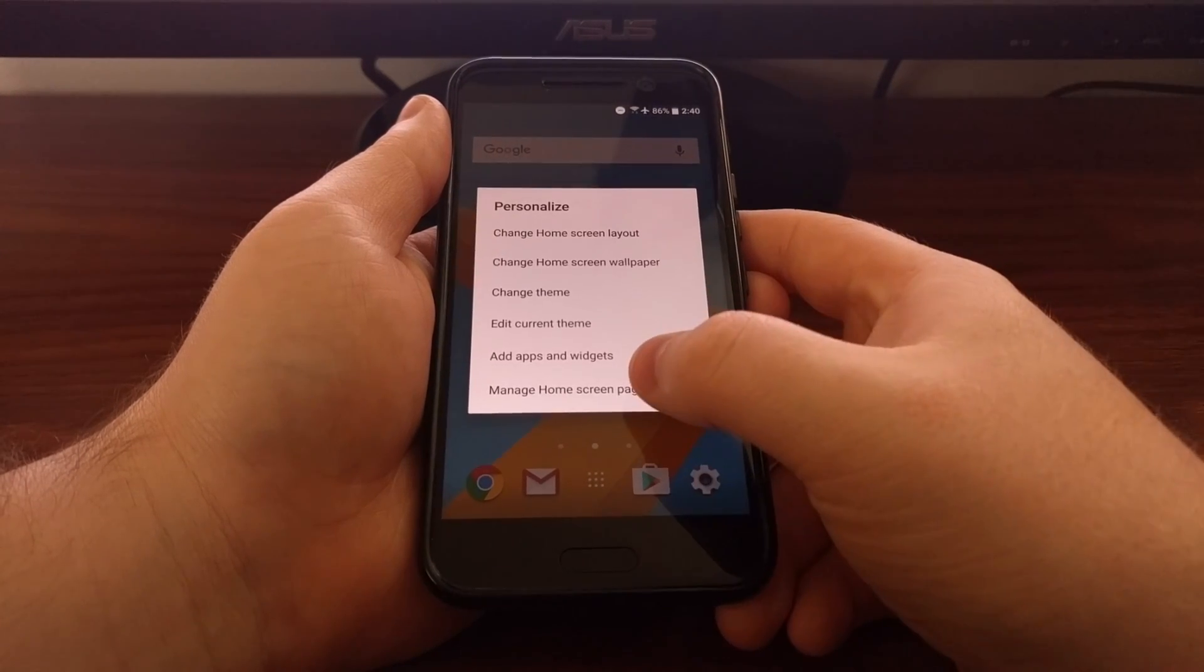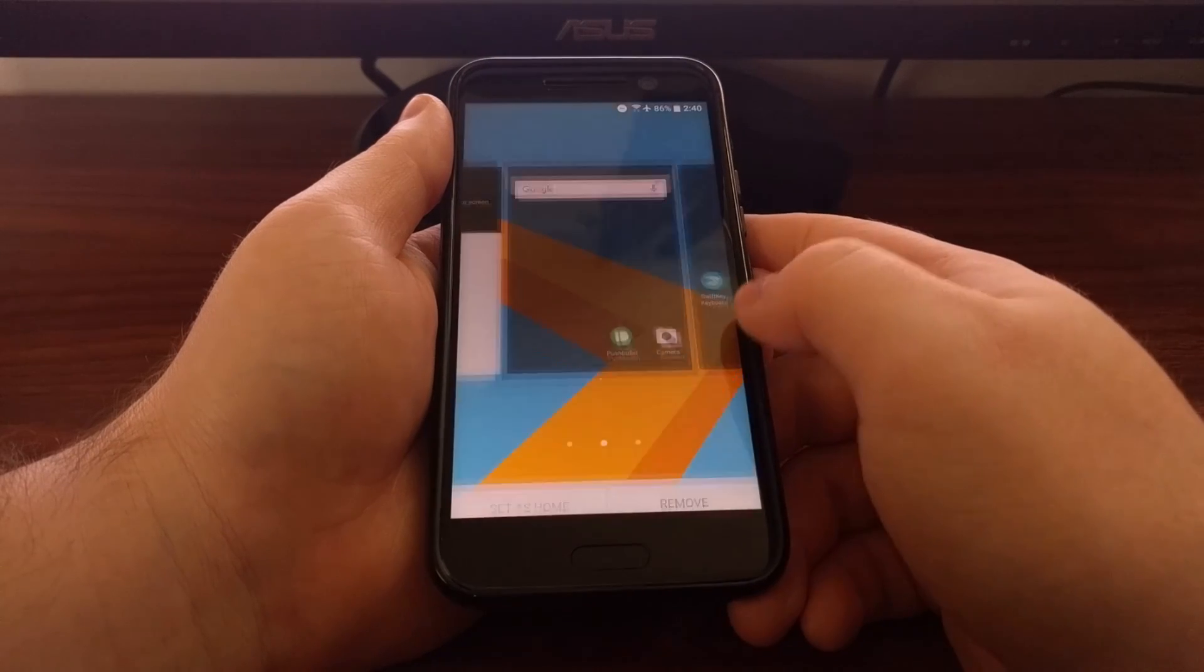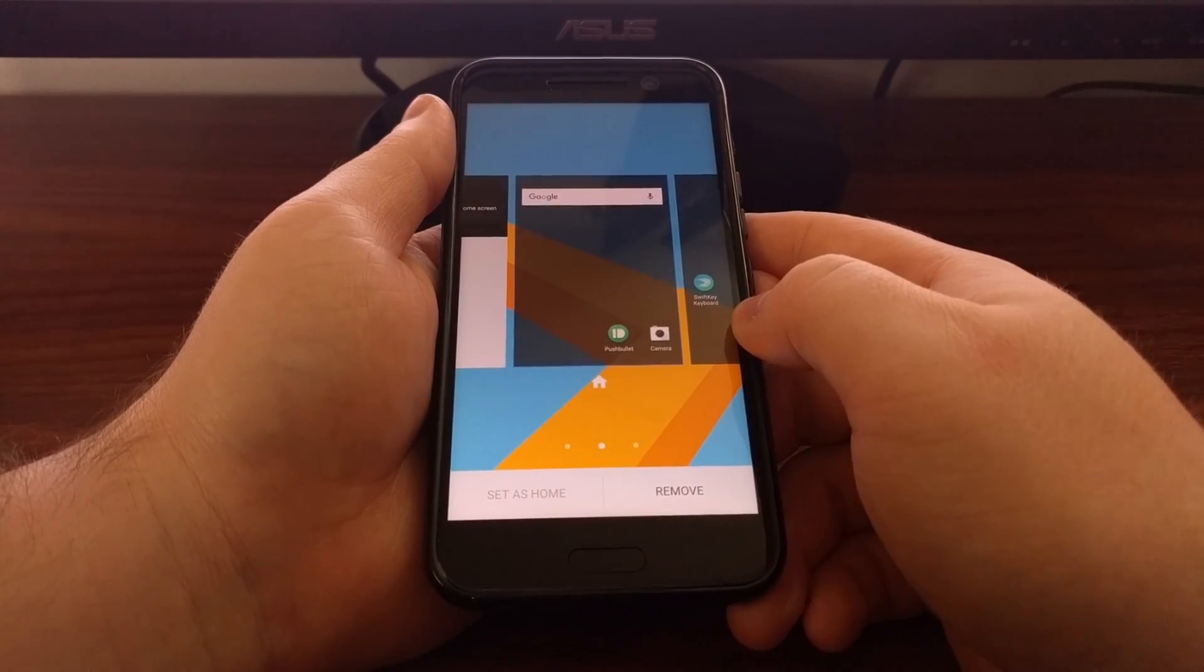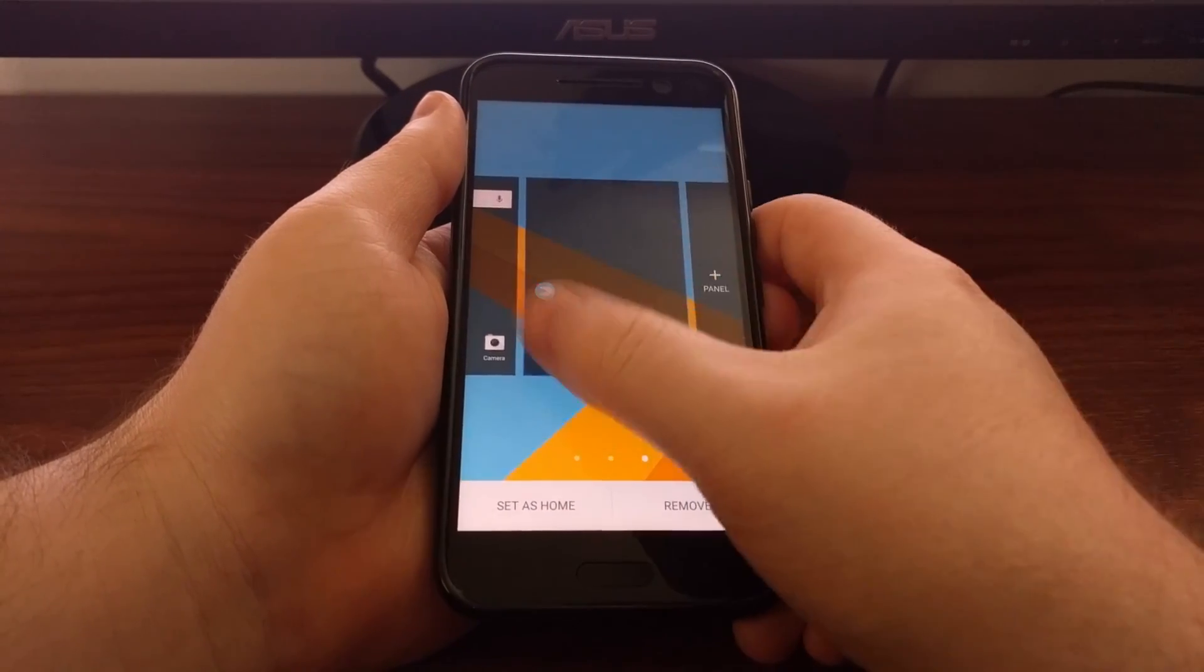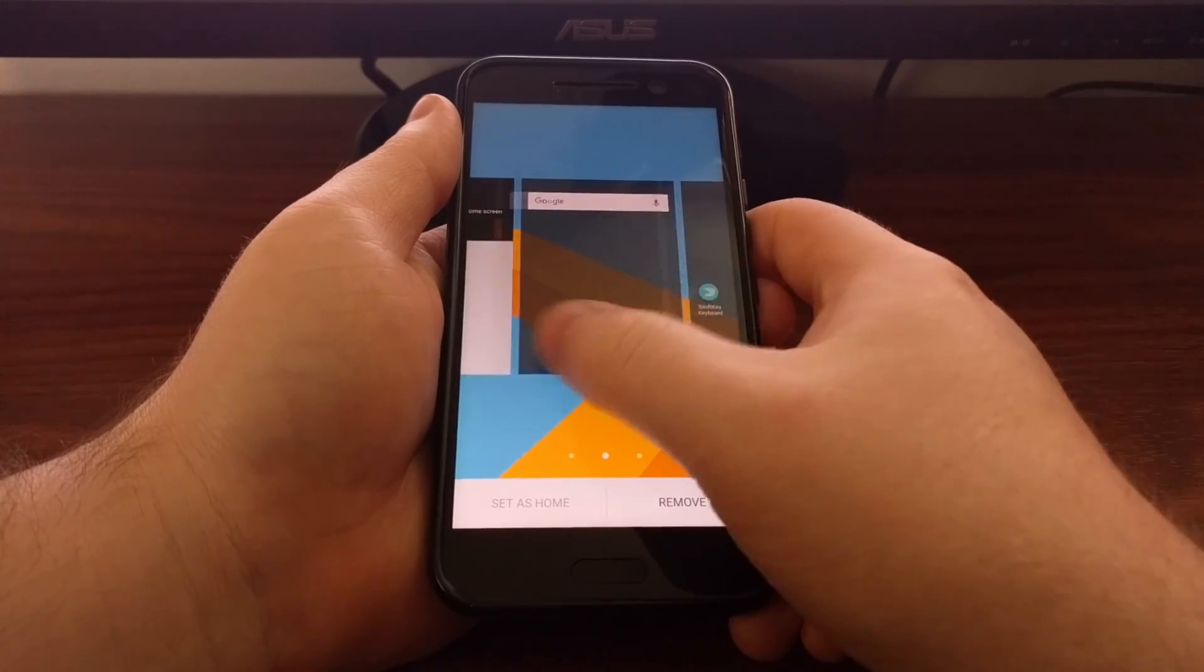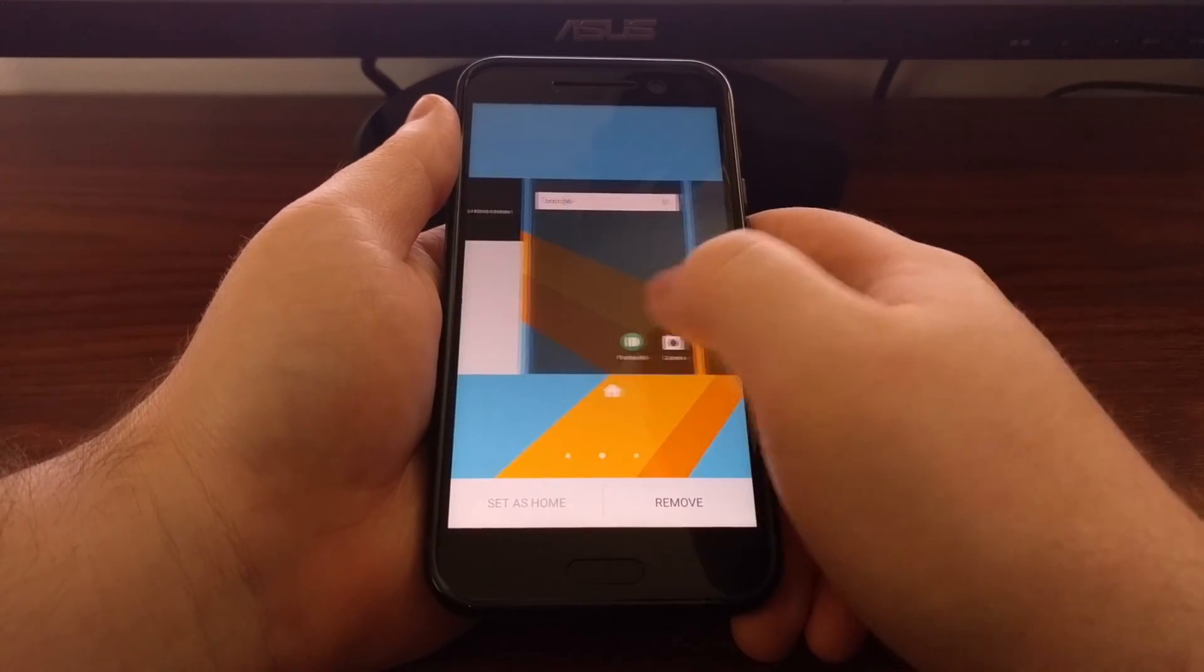Then we're going to tap on the manage home screen pages option. This gives us access to all of our home screen panels.